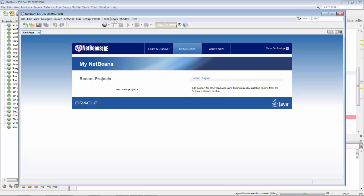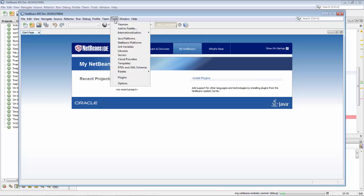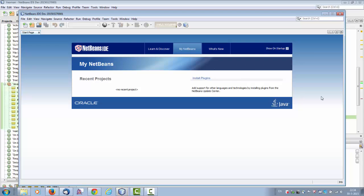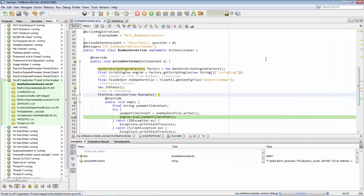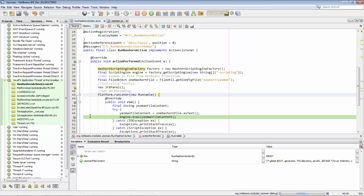So when I choose tools and Yeoman here, what happens is that this code is called and this breakpoint is hit. And the point of this screencast is to show you that we can, when we step into the eval method,